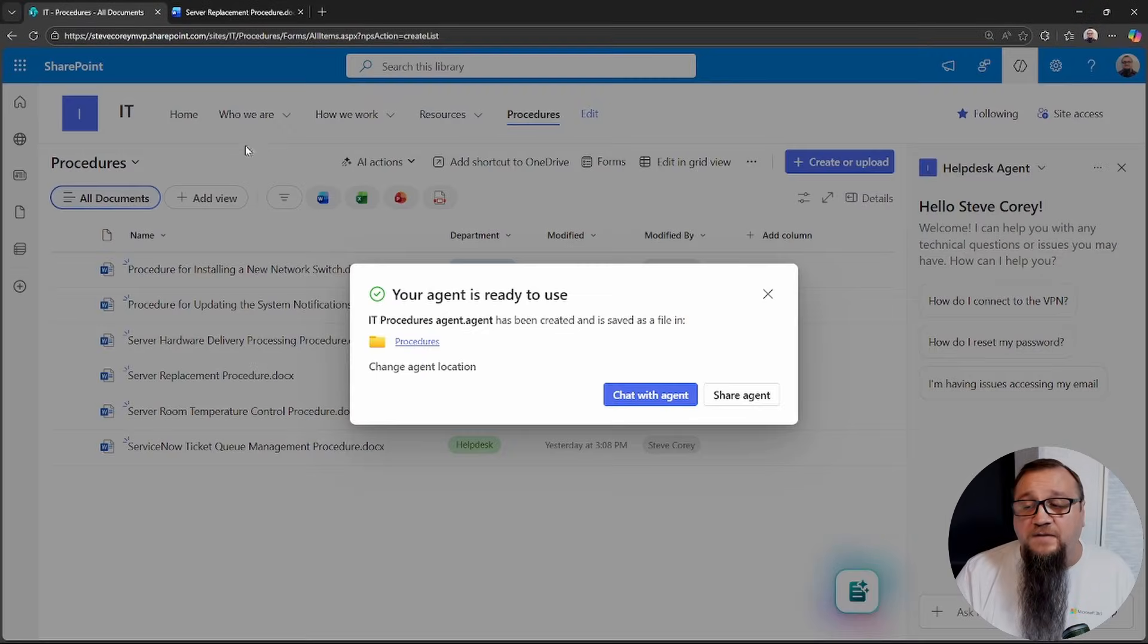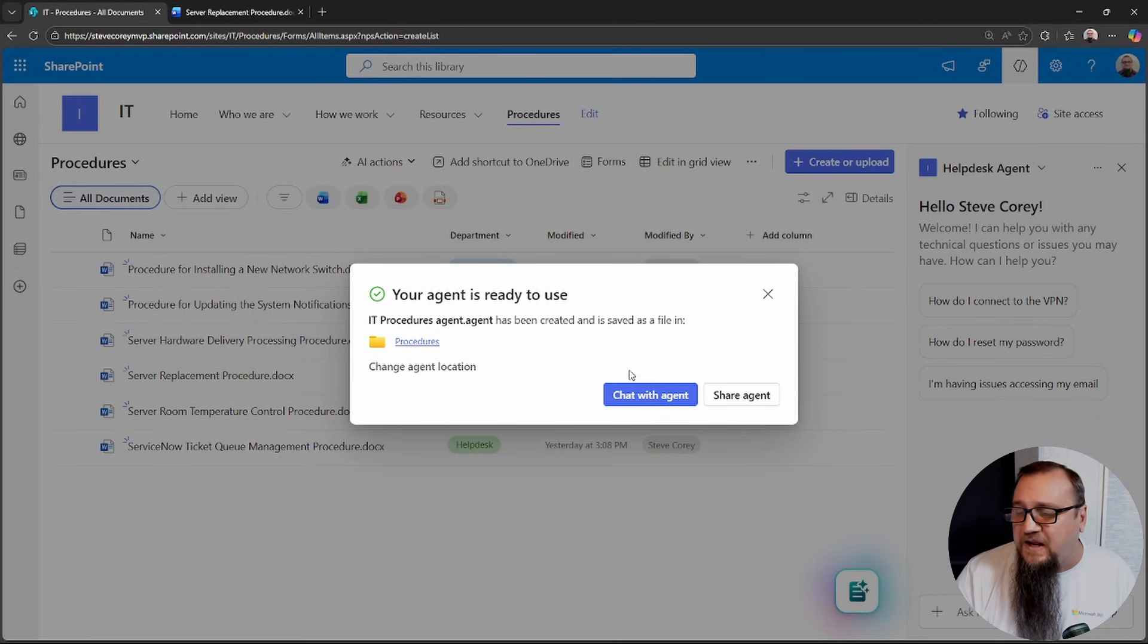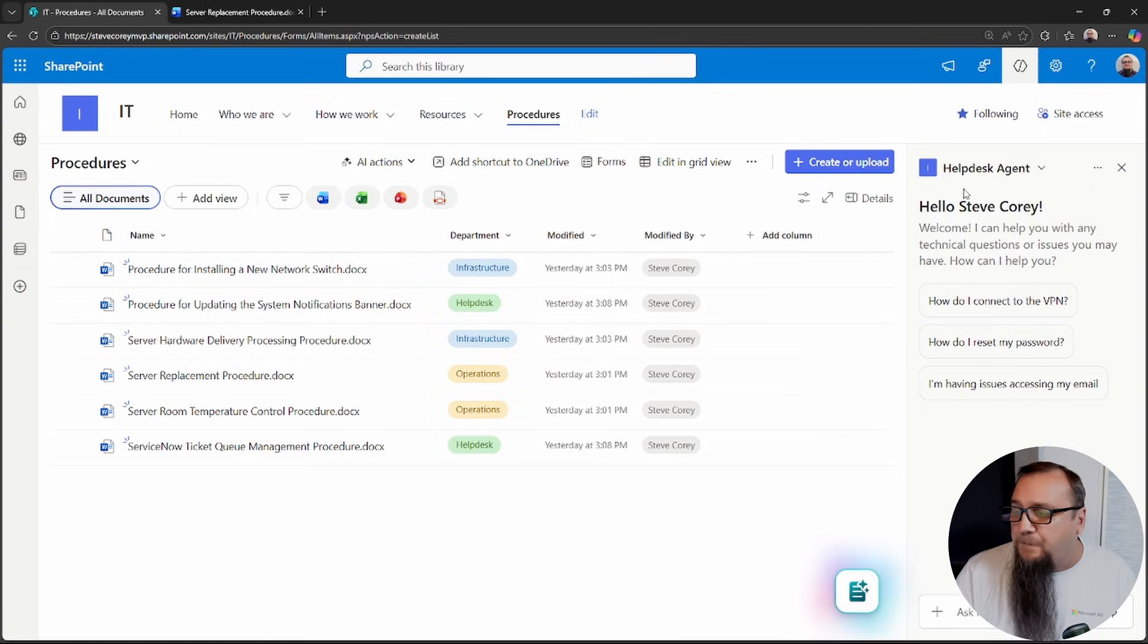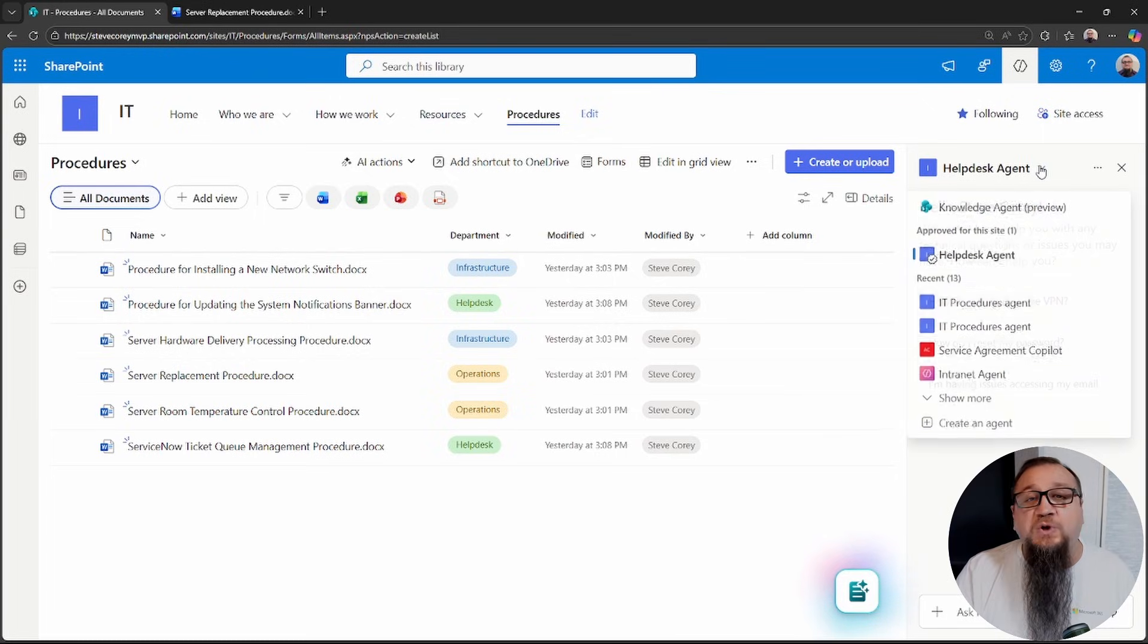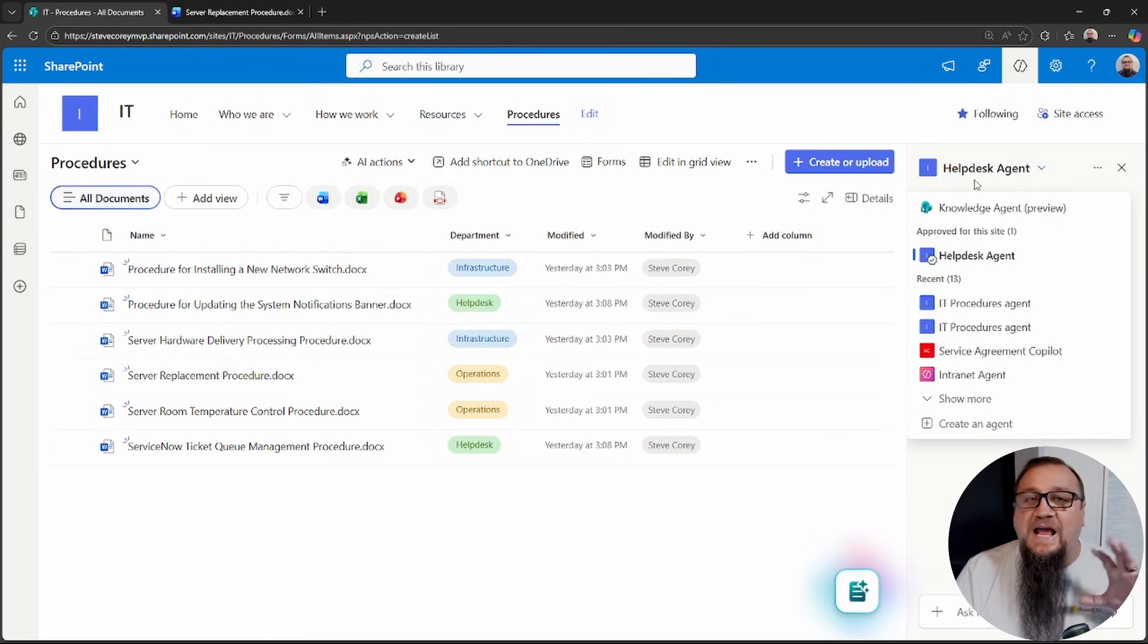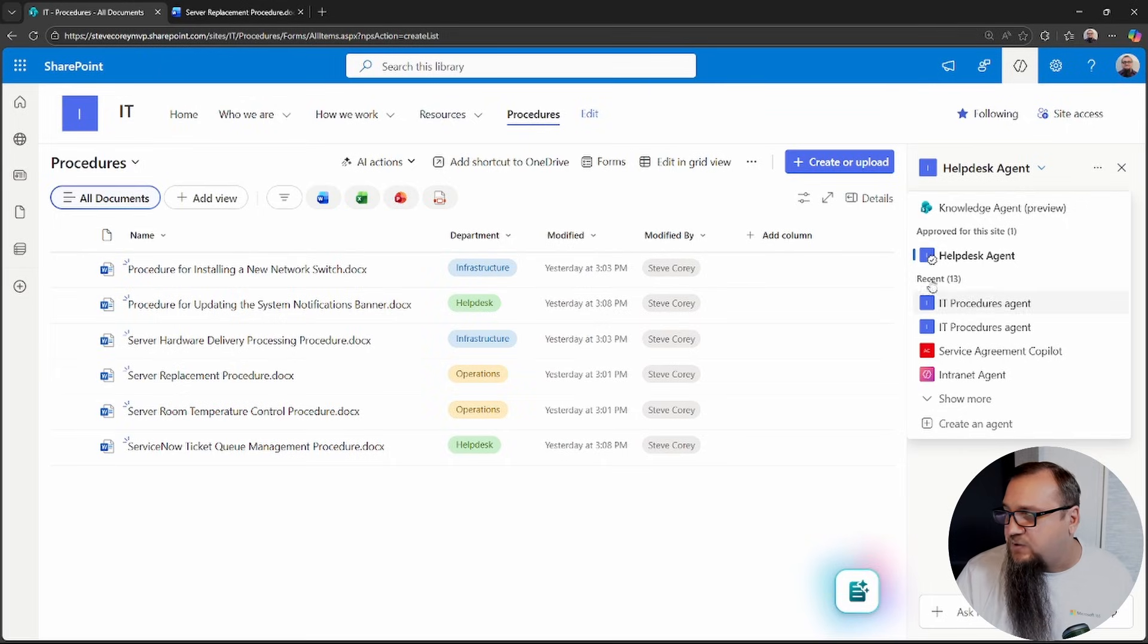So we'll call this IT procedures agent, and then we want to give it a good description, like what the purpose of this is. This will have a number of impacts in the future, but right now it is just really going to help us to know from an administrative point of view what this agent was created for. This agent helps users quickly find the steps needed to perform an IT process. We can click on create here.